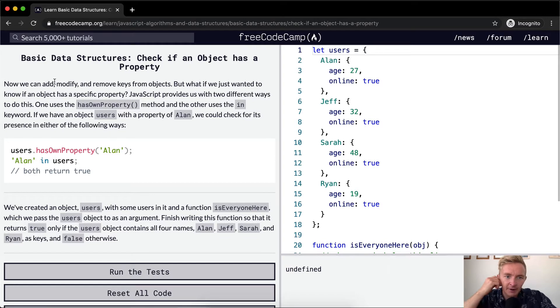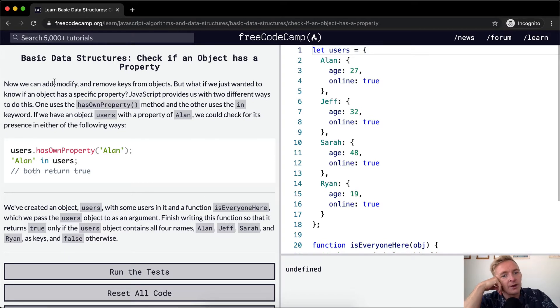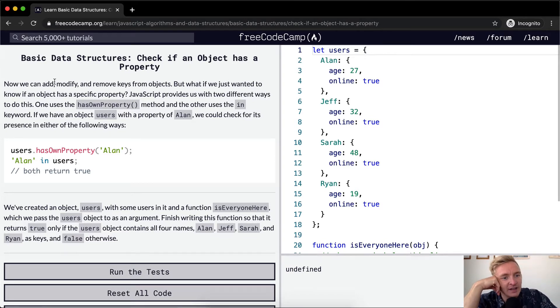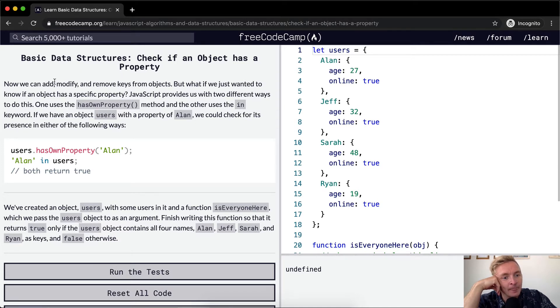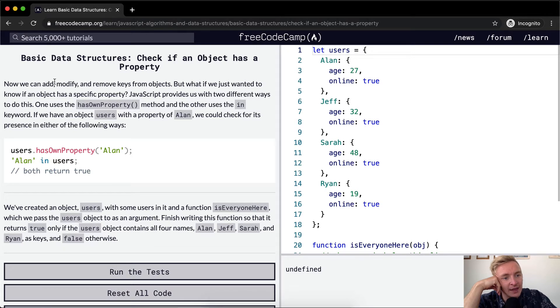Now we can add, modify, and remove keys from objects. But what if we wanted to know if the object has a specific property? JavaScript provides us two different ways to do that. We can use hasOwnProperty method, and the other use is the in keyword.